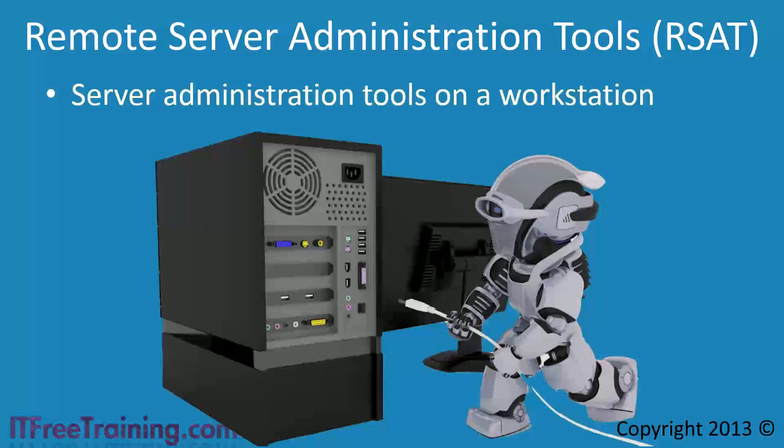In other words, you could administer a server from your workstation using the same tools that are available when you are sitting in front of the server using the keyboard and mouse.